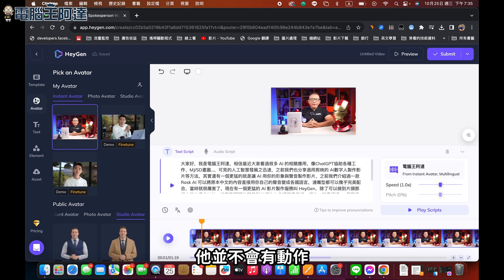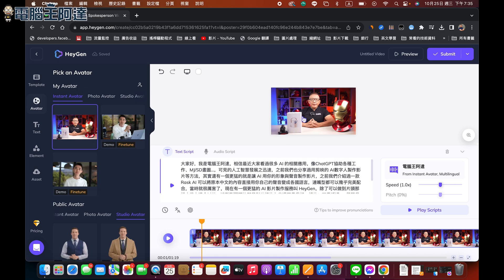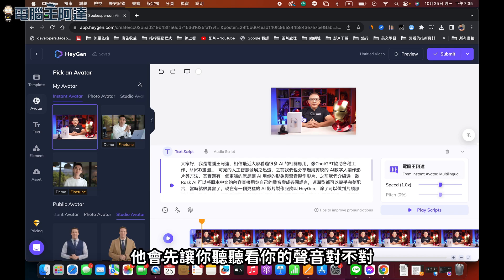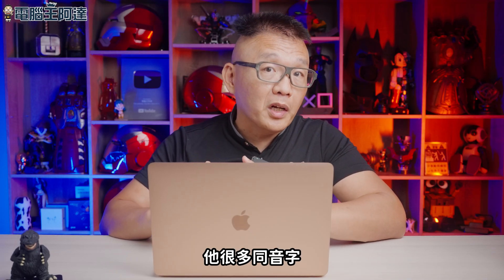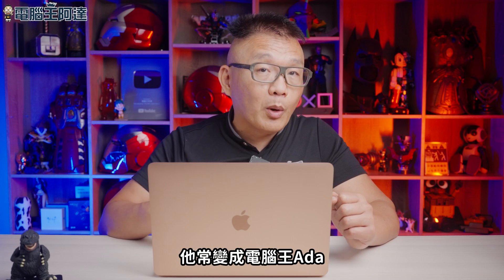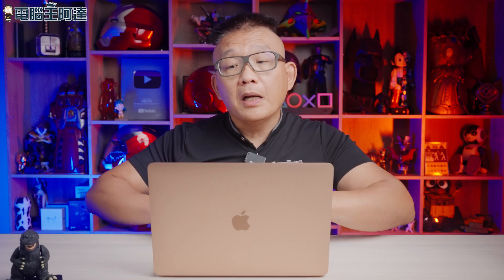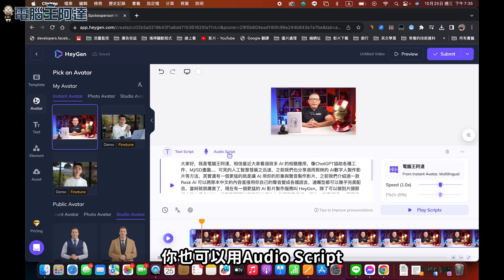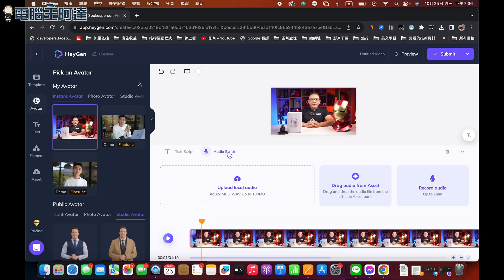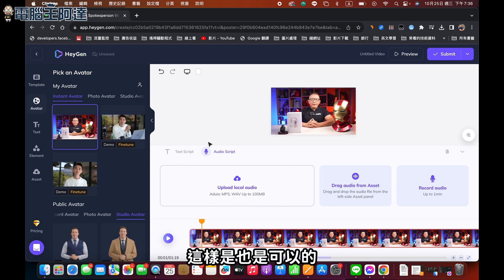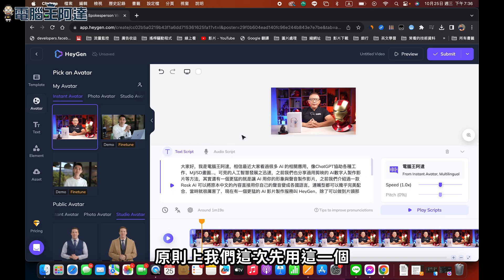如果你沒有正式製作影片之前，它會先讓你聽聽看聲音對不對。如果說你是英文的話沒有什麼太大的問題，但中文有很多同音字，像電腦王阿達它才會變成電腦王阿大，可能大家都要用其他的字去替換掉，讓它唸正常。除了這樣以外，你也可以用Audio上傳，自己去上傳一段錄音檔然後讓它唸出來，這樣也是可以的。不過原則上我們先用這個。